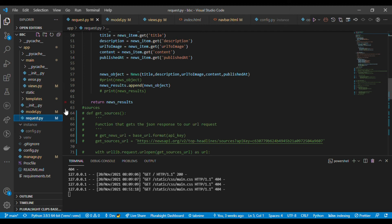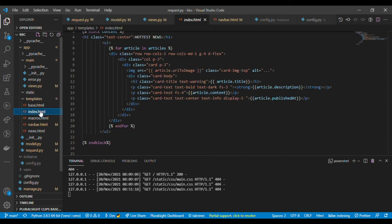Back in my templates — in index.html — I loop using 'for article in articles'. I render each article inside a Bootstrap card. I use template interpolation to display article.url_to_image for the image, article.title for the title, article.description, and article.content. That is how you request and display the data in your index.html file.